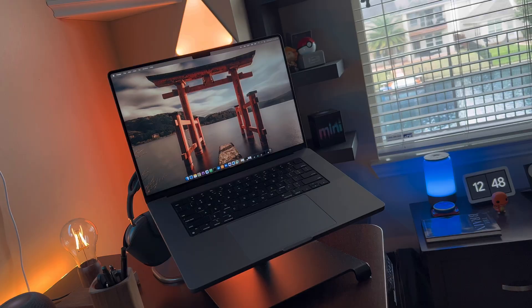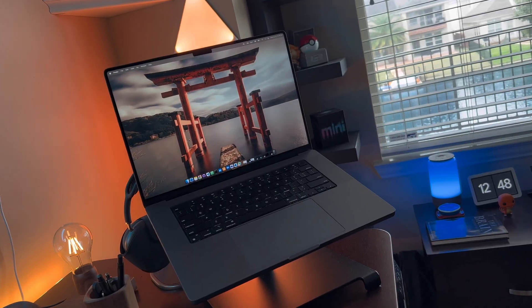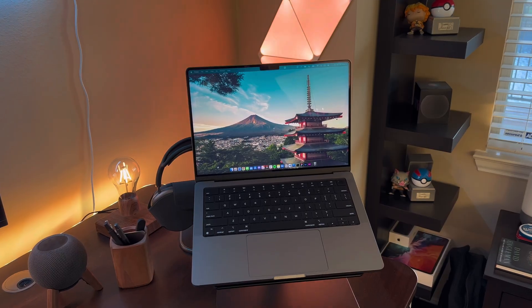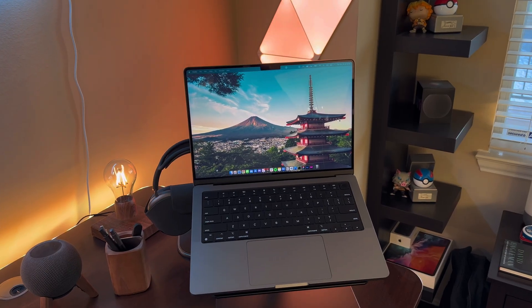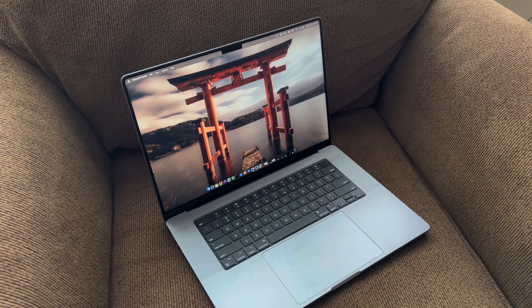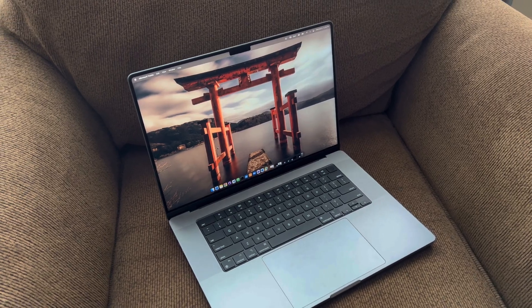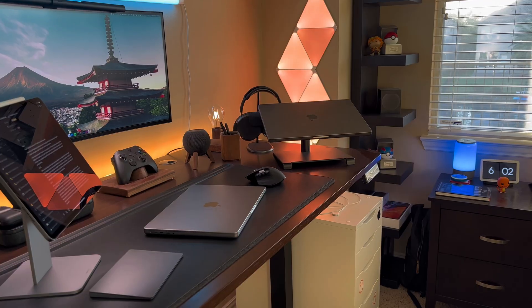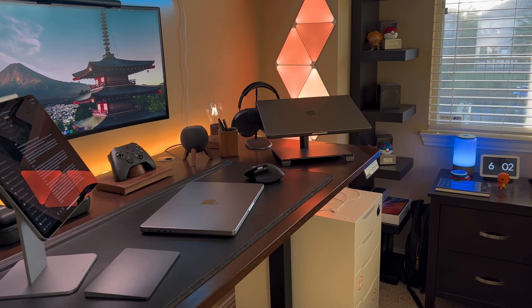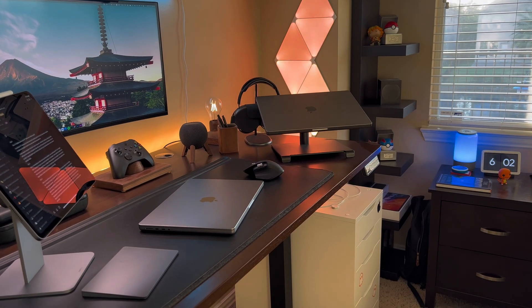The 14-inch MacBook Pro or the 16-inch? Which one should you get? I've had the 14-inch MacBook Pro since launch, but I recently got the 16-inch for work and would like to share my thoughts, as both sizes have their pros and cons.